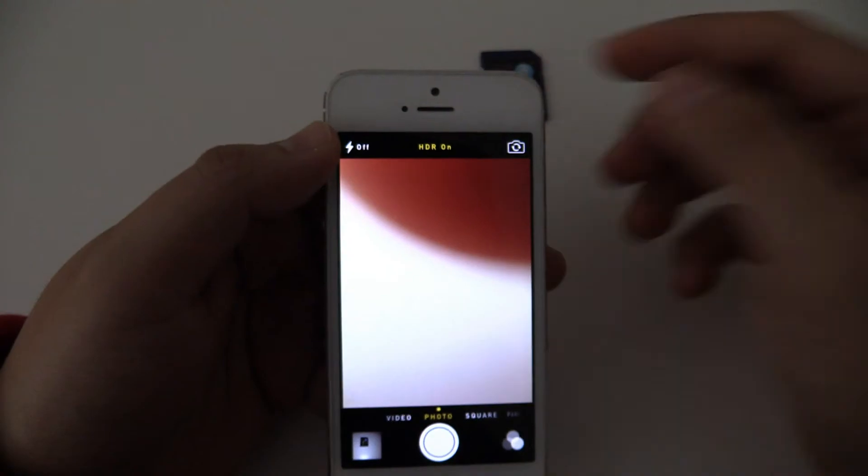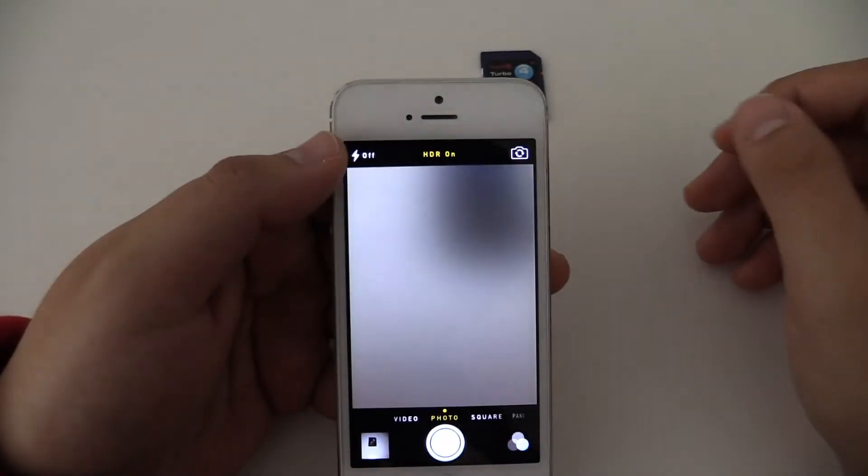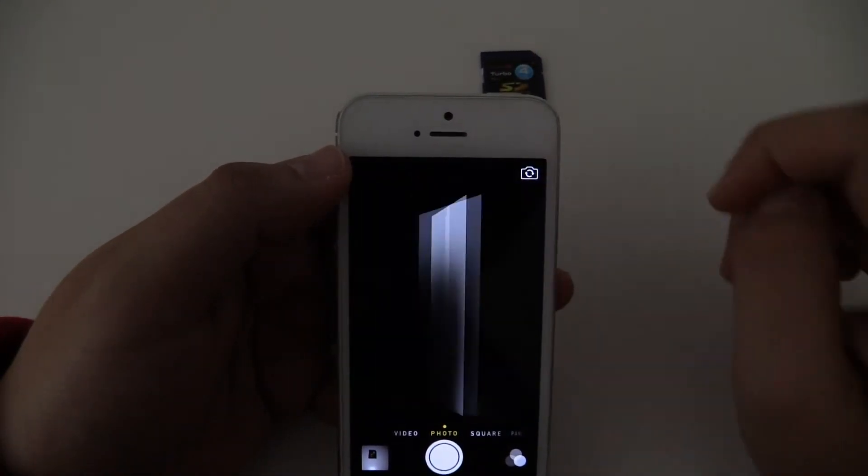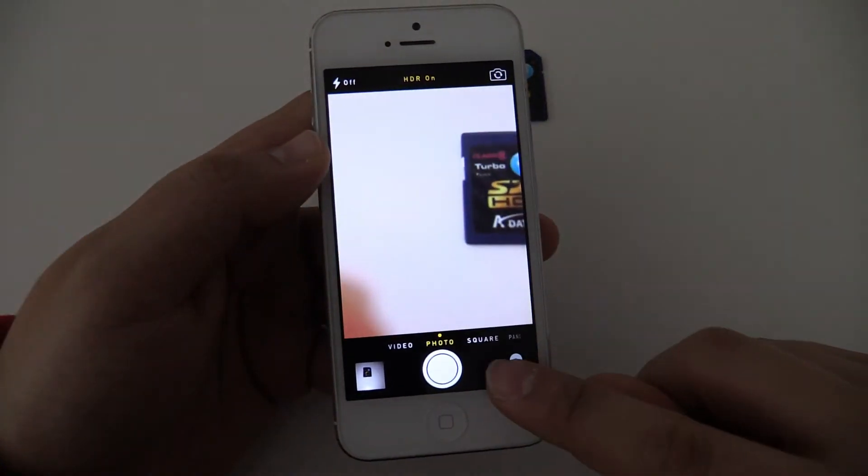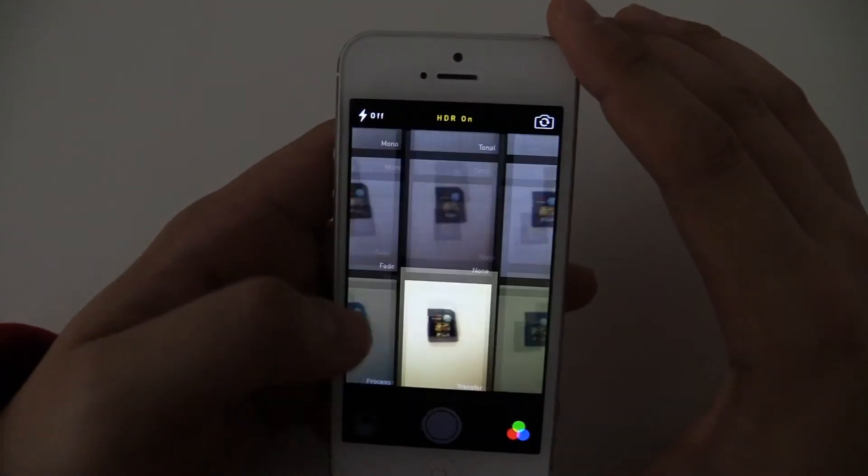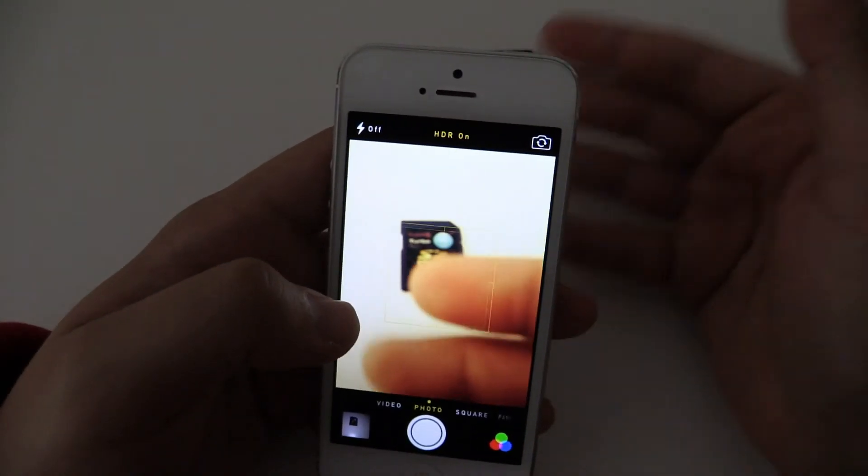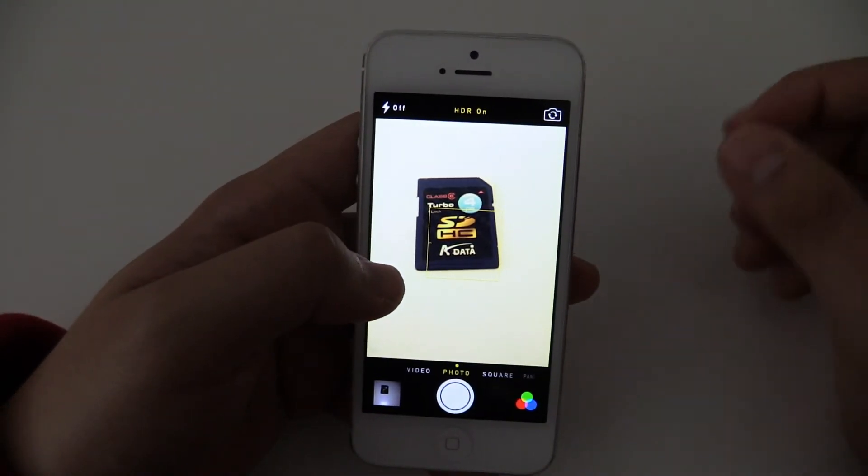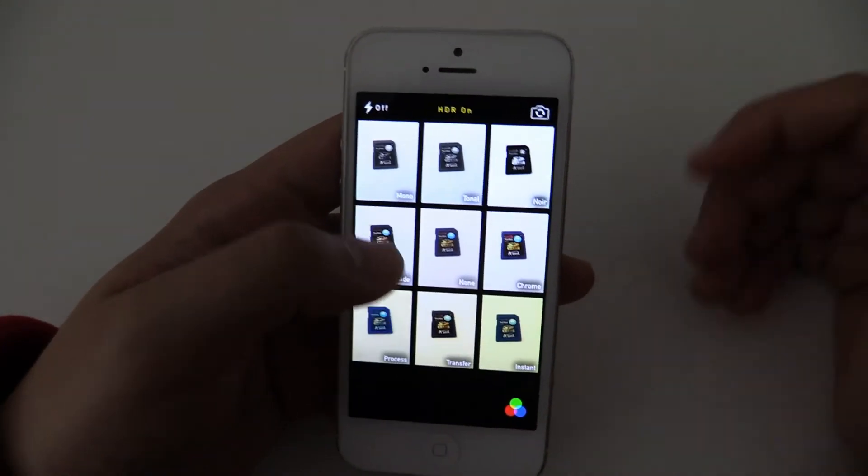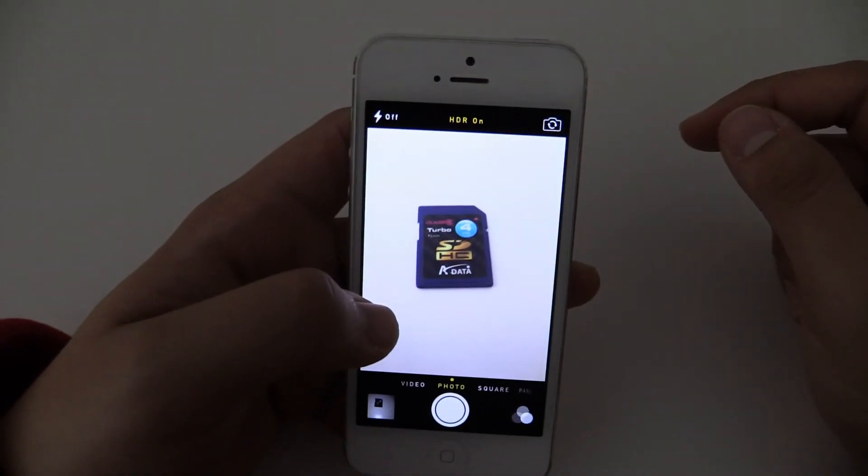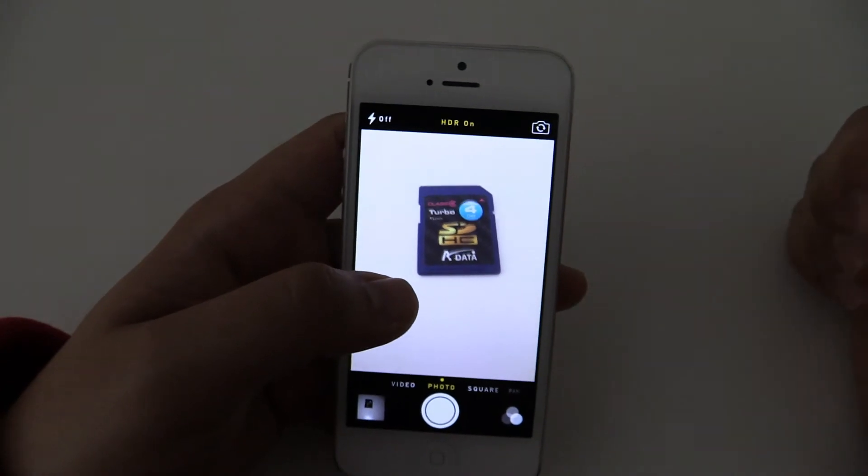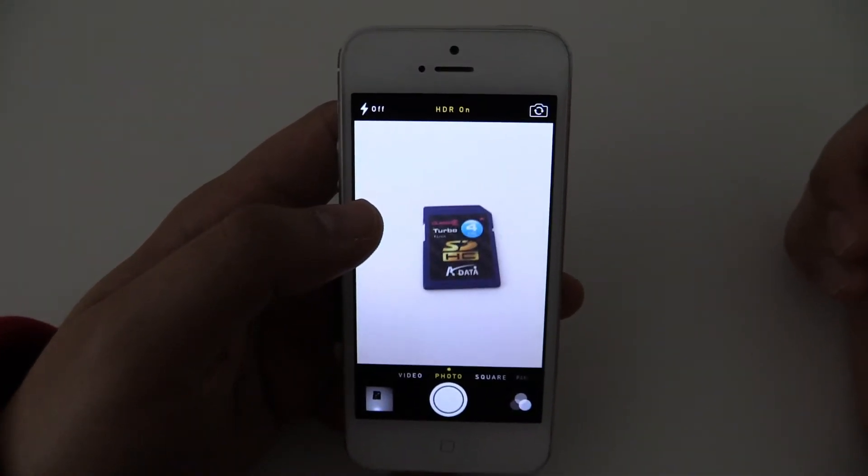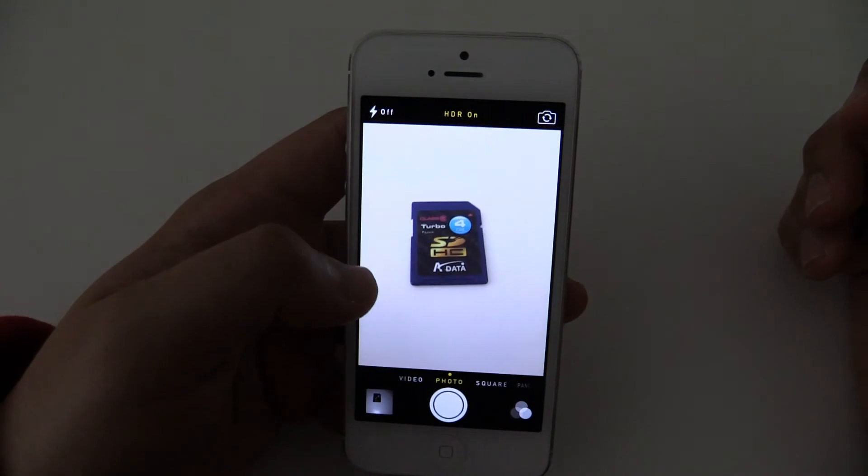Over here you can flip the camera to have the front camera now. And what's also new, you have your filters. But just nine of them, and they're not really nice. But you have them, you can use them. But I'm not a fan of filters. And if I want to use filters, I use it in like Facebook or Instagram, because they have much nicer filters.